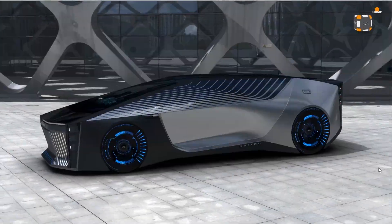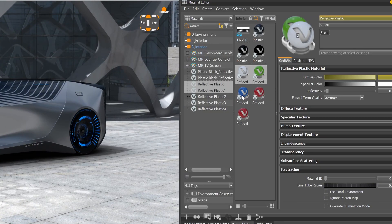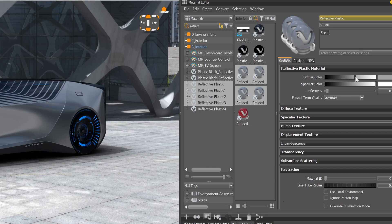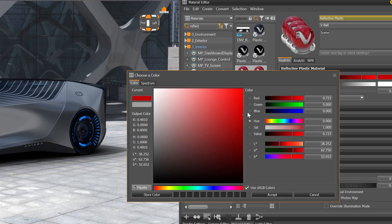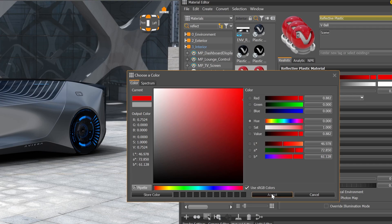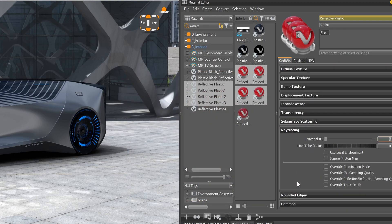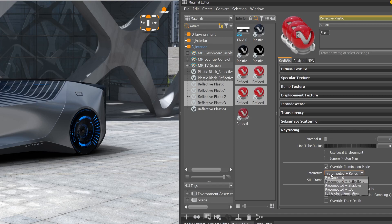In the new material editor, it is now possible to select multiple materials at the same time and change values for the complete selection in one go. You can, for example, change the diffuse color for all selected materials, or you can set an override for multiple materials.